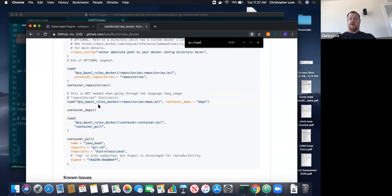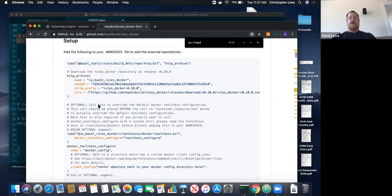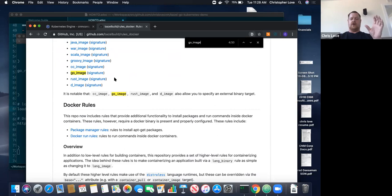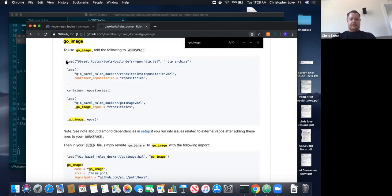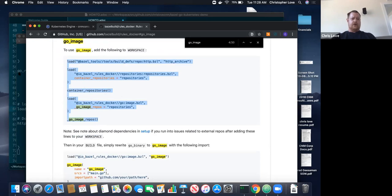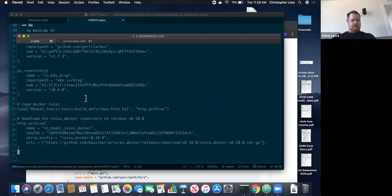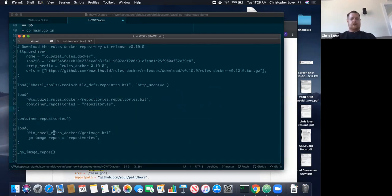We're pulling down Docker rules version 0.10, and also finding the image rules for Go. They maintain various image types within the Docker Bazel rules, which are base stock containers that are very thin. With containers, we want as small a footprint as possible to make downloads quick, and we also don't have to maintain a lot of security. If our containers are smaller — for instance if you're running a Debian image as a base image, you have to do all the security updates for Debian. With these images, they're very small and based on the base images that Google produces.